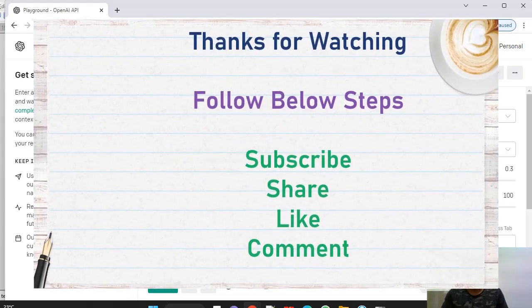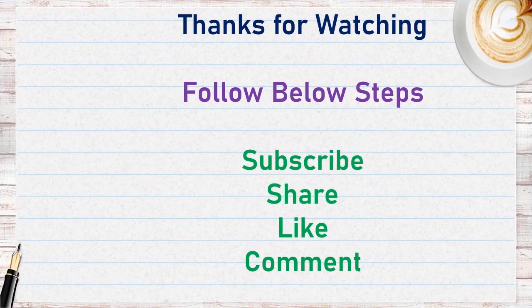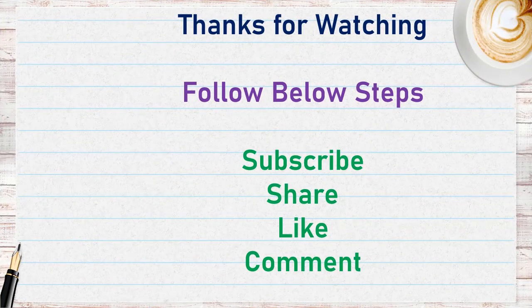Thanks everyone for making this channel more successful. Please subscribe, share, like, and comment on the videos and provide feedback.